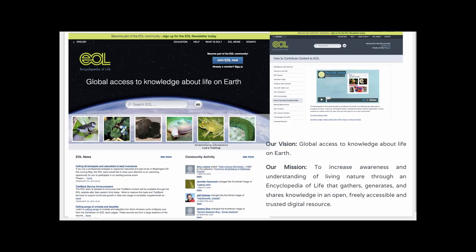The Encyclopedia of Life is another crowdsourced project supported by the Atlas of Living Australia, Harvard University, and other well-respected institutions. The vision is global access to knowledge about life on Earth — to increase awareness and understanding of living nature through a resource that gathers, generates, and shares knowledge in an open, freely accessible, and trusted digital format. It covers flora and fauna and all species, with images from the community when they spot animals. It has maps, video, Latin names, and it's a very exciting project.